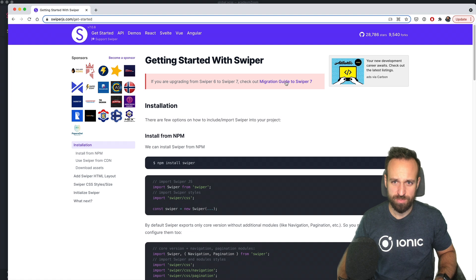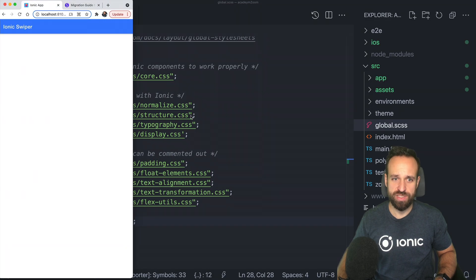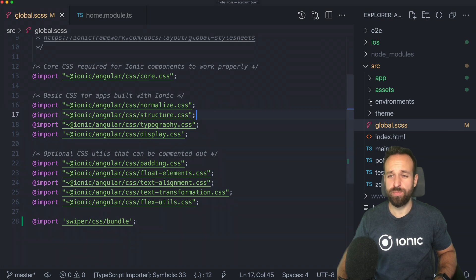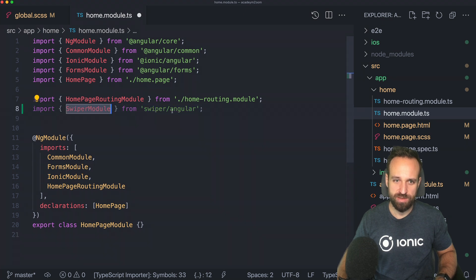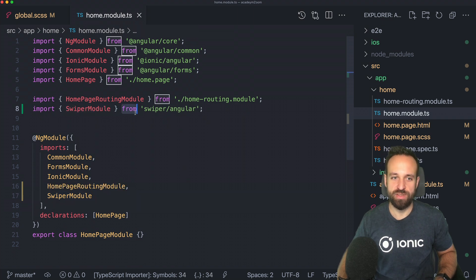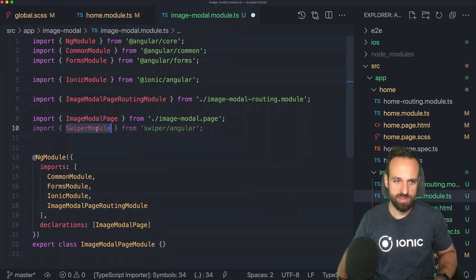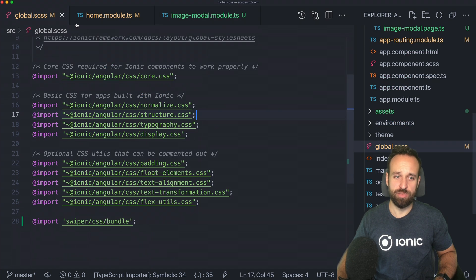You can also just import the specific elements you need — you can find this in Swiper's migration guide. For now, we'll stick to importing everything. To use Swiper we also have to add the Swiper module to the page where we want to use it. In our case that's the home module, so we add SwiperModule from swiper/angular and put it into the imports. Since we'll also use it on our modal page, let's add it there too.